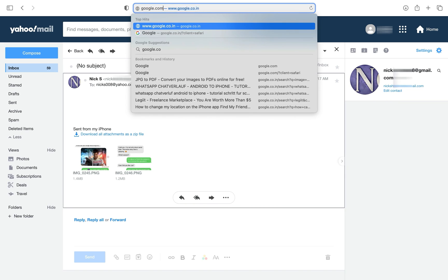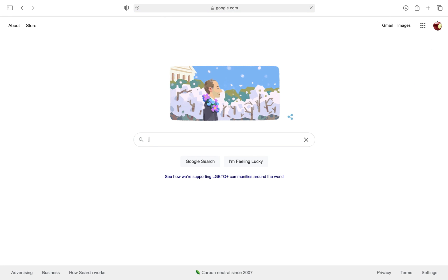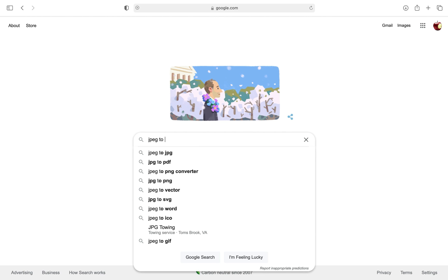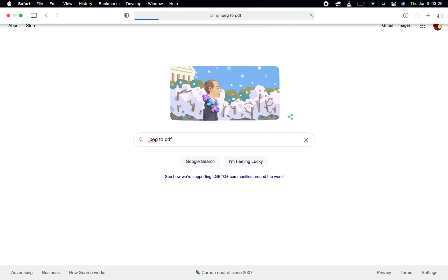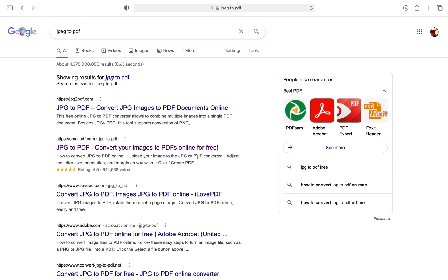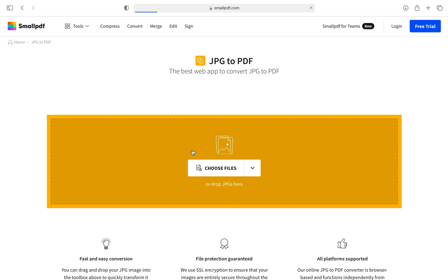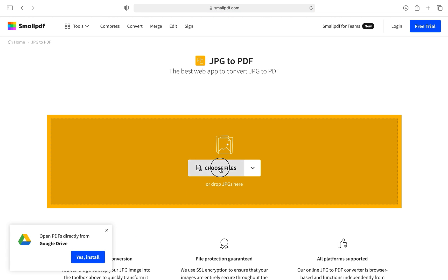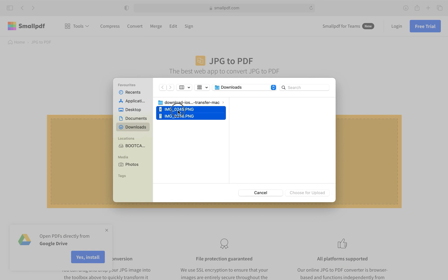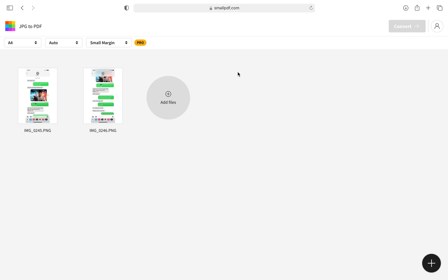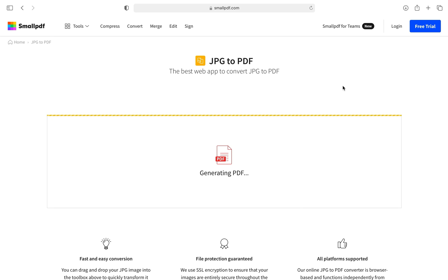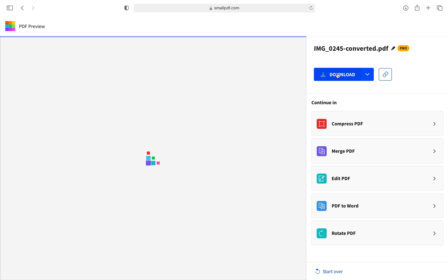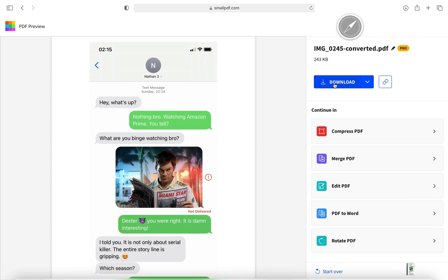Now we'll search for an online service that can convert image files to PDF. Here are some of the websites that can convert images to PDF. I'm using a service called SmallPDF — you can use whichever you like. Just upload your screenshots and wait for a while till the Convert button gets highlighted, then click the Download button and the PDF file will be saved on your computer or iPhone.